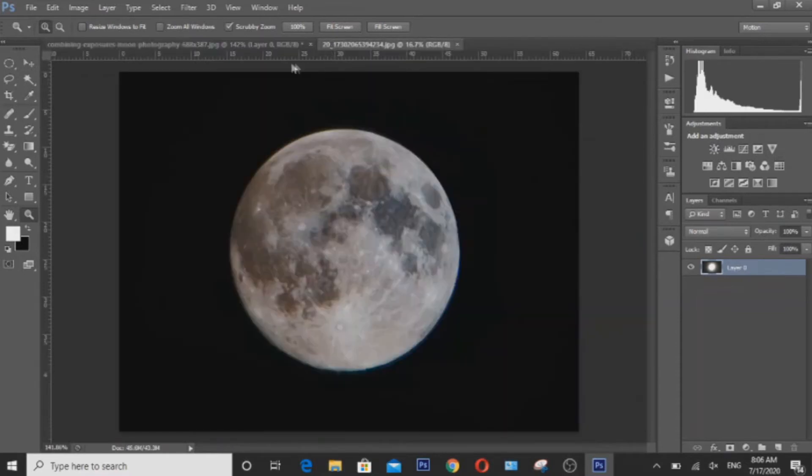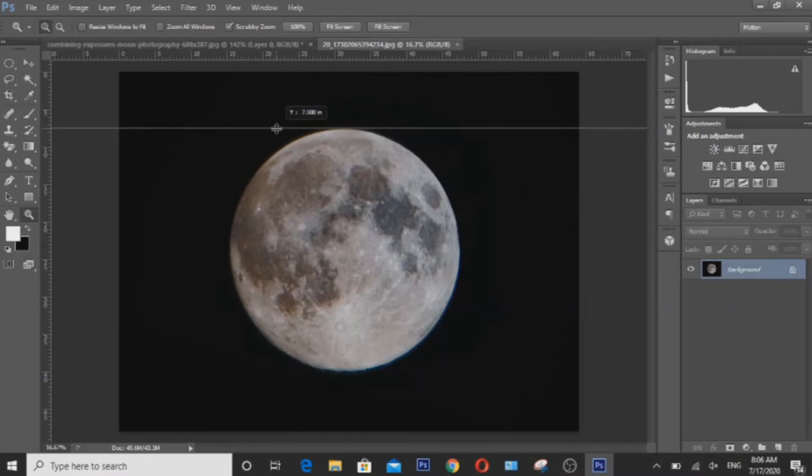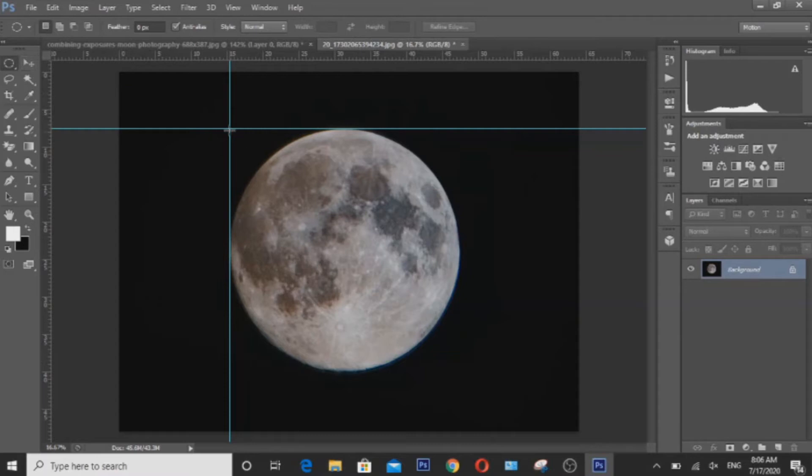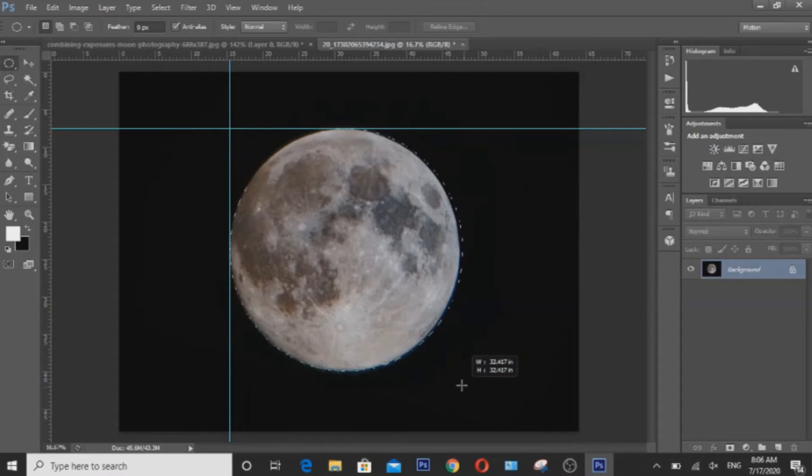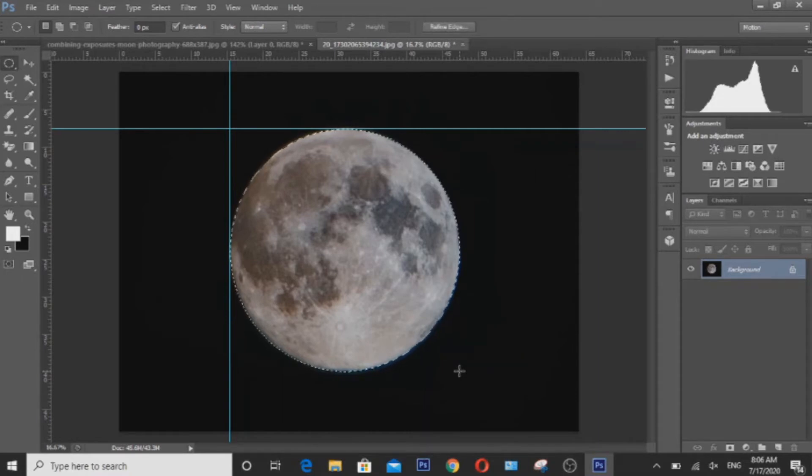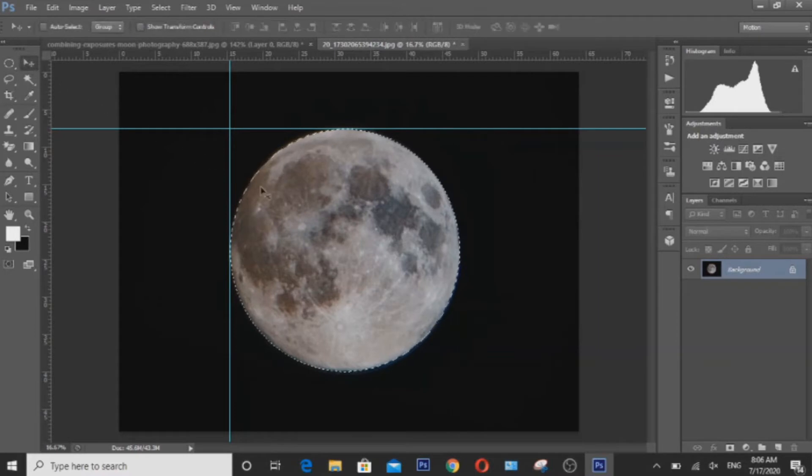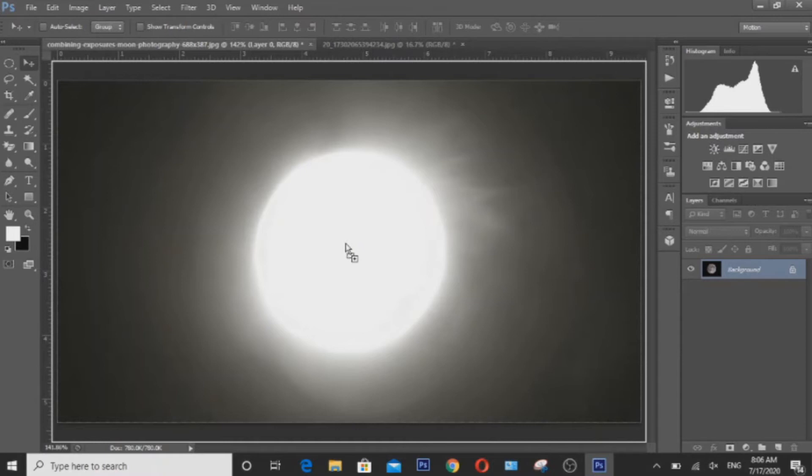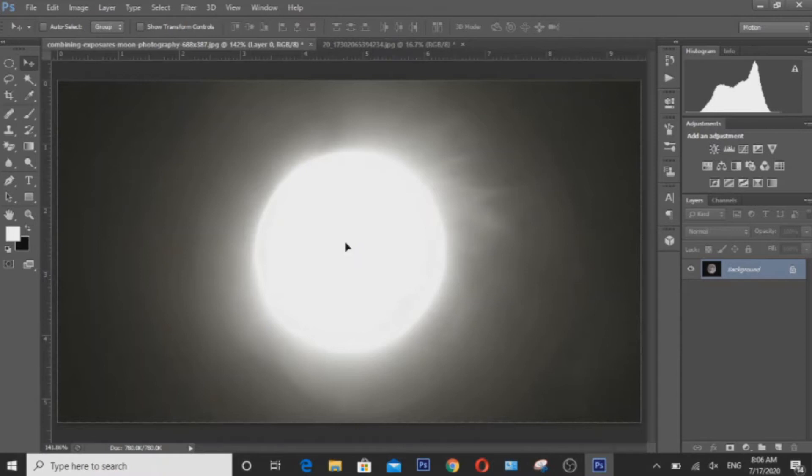Before we do that, we have to put these guides here and then use this tool to select the moon. When you're about done with that, click the move tool and then move it to this tab here and then drag and drop it.